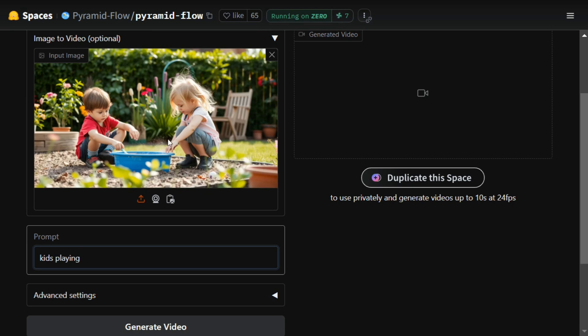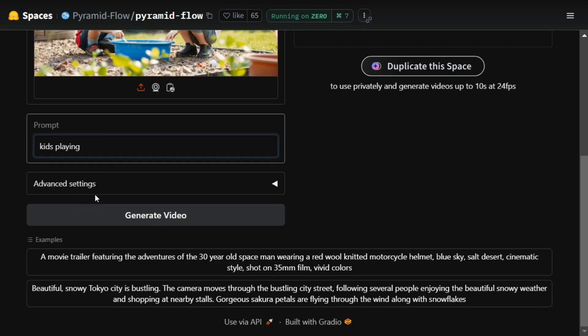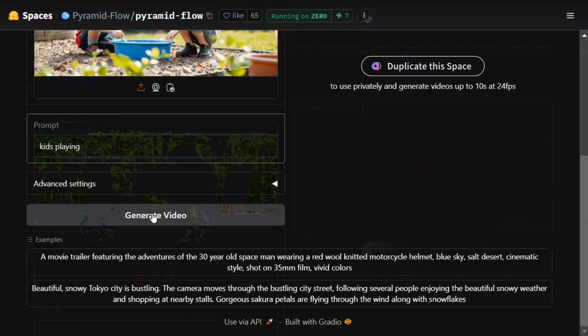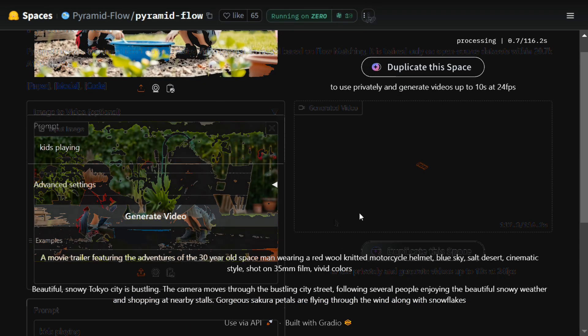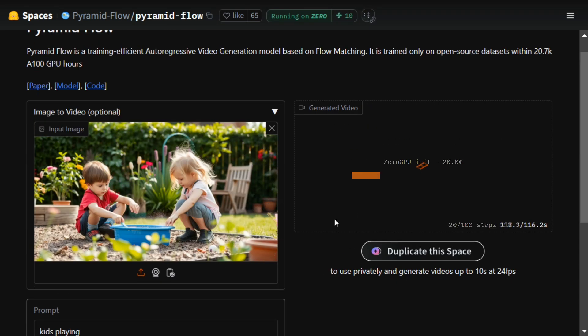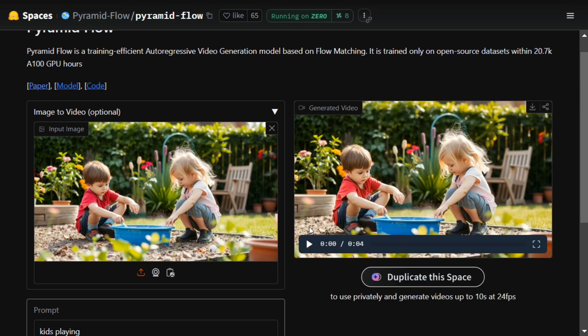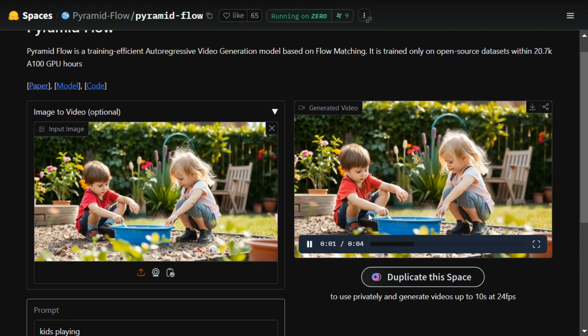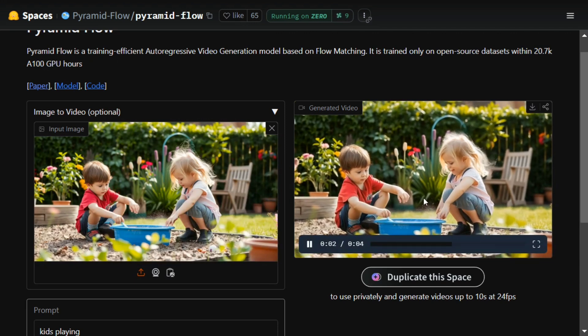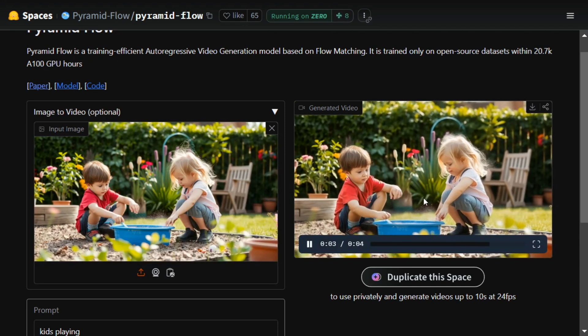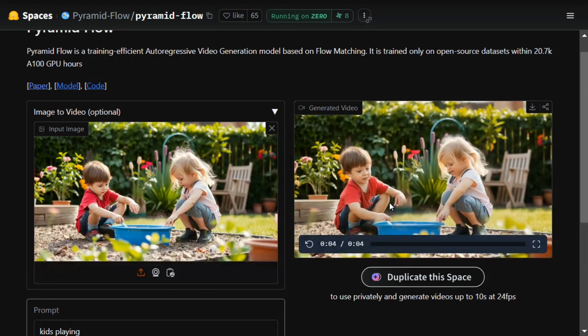As you can see, it is a couple of kids who are playing, so let's see what it generates. I will click on Generate Video. Now here you can see that the video has been generated for kids playing. Looks amazing to me, and this is free to use.